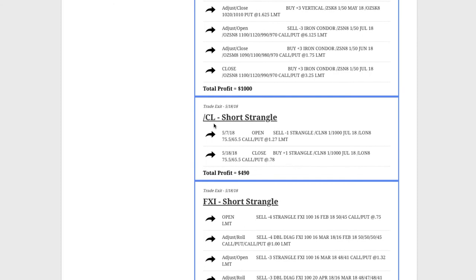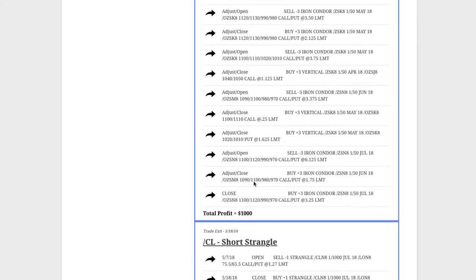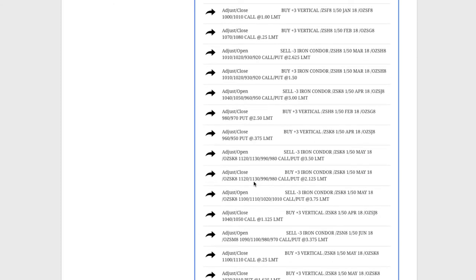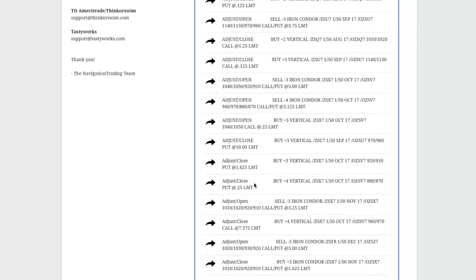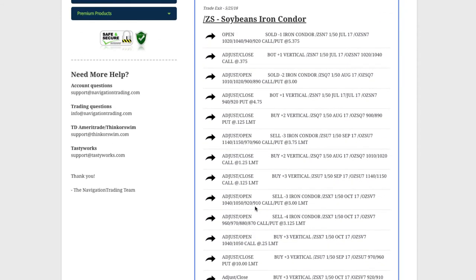CL, another oil trade, booked another profit of $490 there. Then this one is soybeans. Look how long this list is. This is one that we've been in for almost a year.